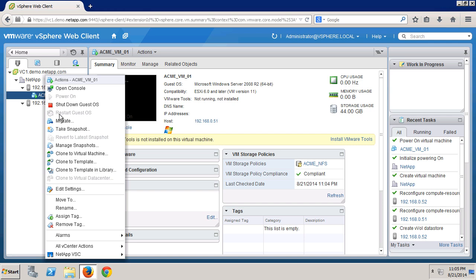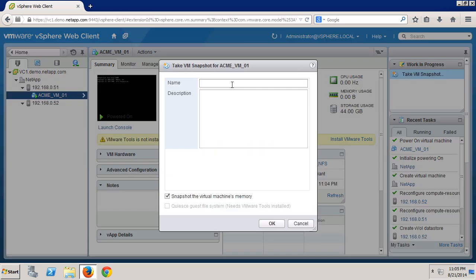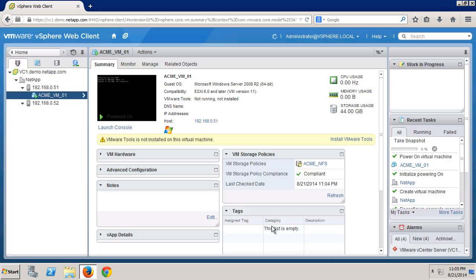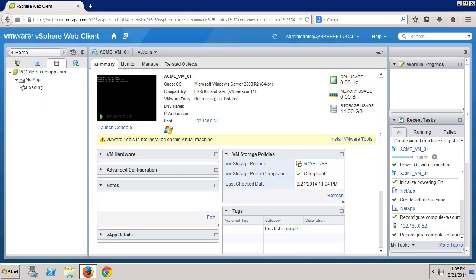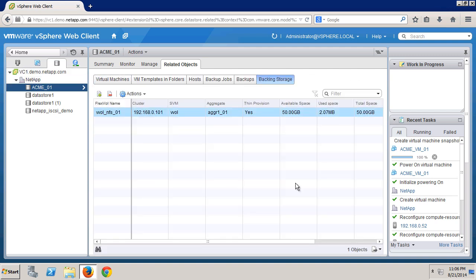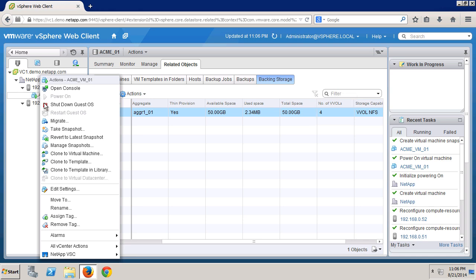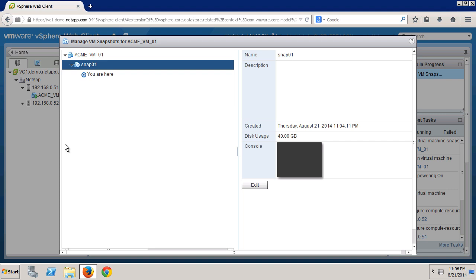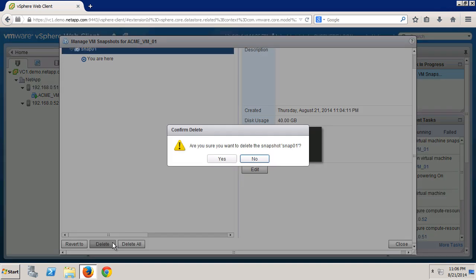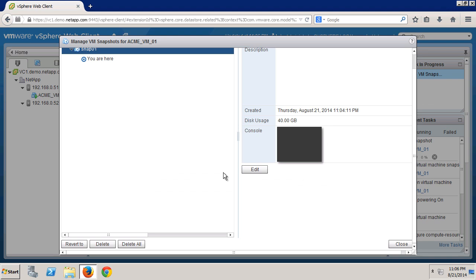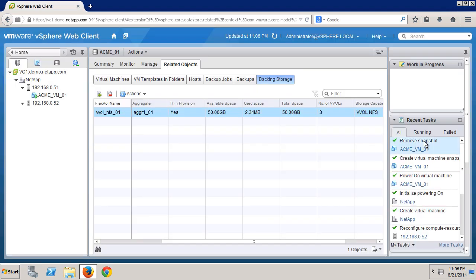The next step is to take a snapshot of the VM. Right-click the VM, click take snapshot, give it a name, and uncheck snapshot the virtual machine's memory. Back on the data stores tab, we select our data store, backing storage, and move the bar to the right — and we can see the number of VVols is now four. That extra VVol is a copy of the virtual disk. Now we'll go into the snapshot manager, select the snapshot, and then delete it. This is a much faster and more efficient process than previous implementations because no data has to be moved from delta files back into the original VMDK.